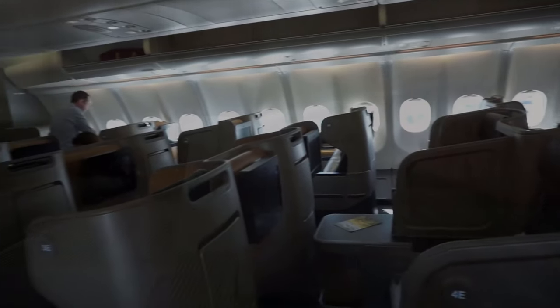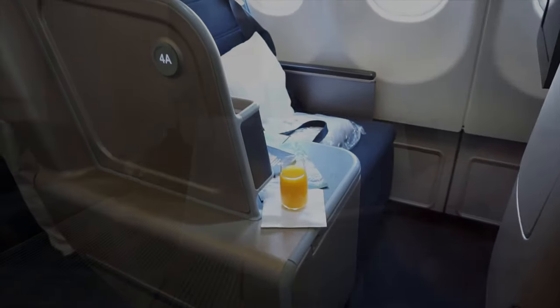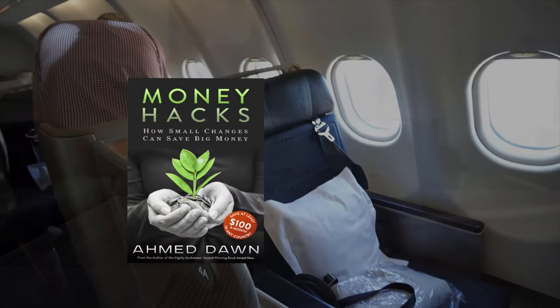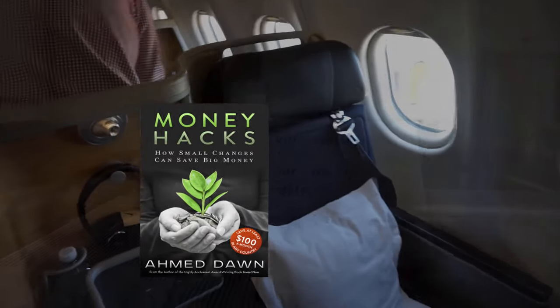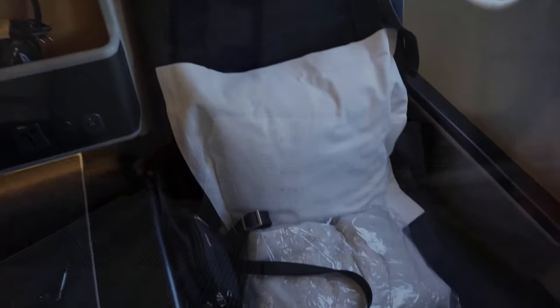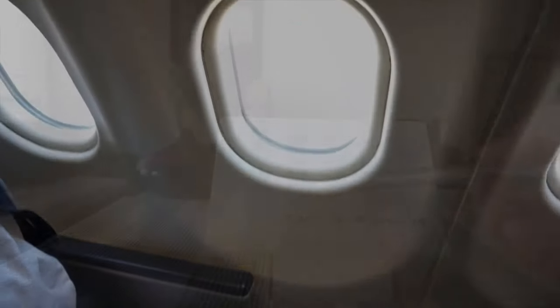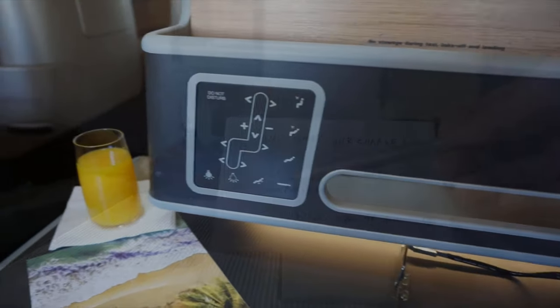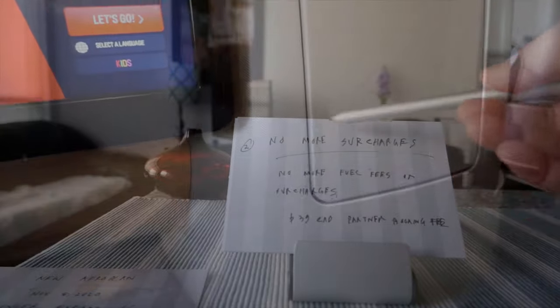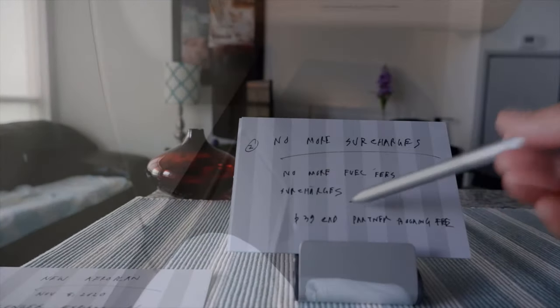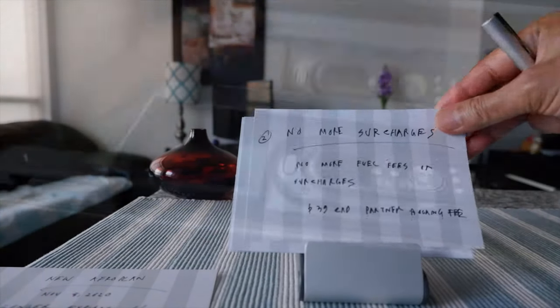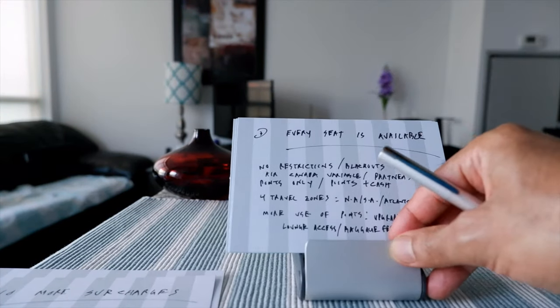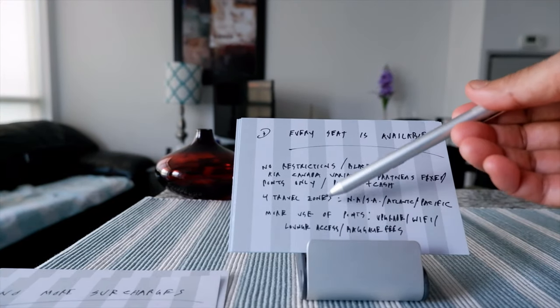This is going to be eliminated. There will be no more fuel charges or fees and surcharges when you fly Air Canada. However, if you're flying partners program, which I'm looking forward to because there will be a lot more partners under the new program, you're going to be paying only $39 Canadian partner fee. I would say that's nothing compared to what you used to pay, hundreds of dollars in fuel surcharges. This is another very good feature of the new Aeroplan.